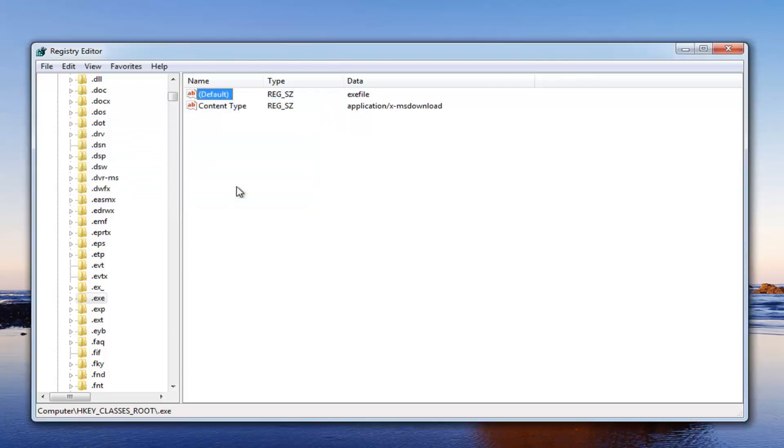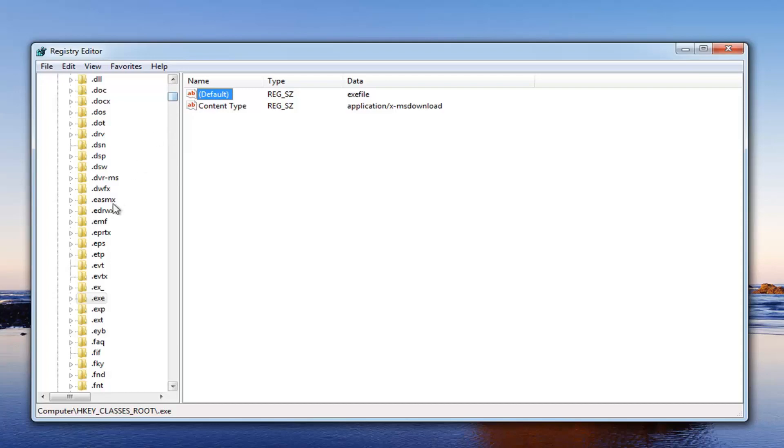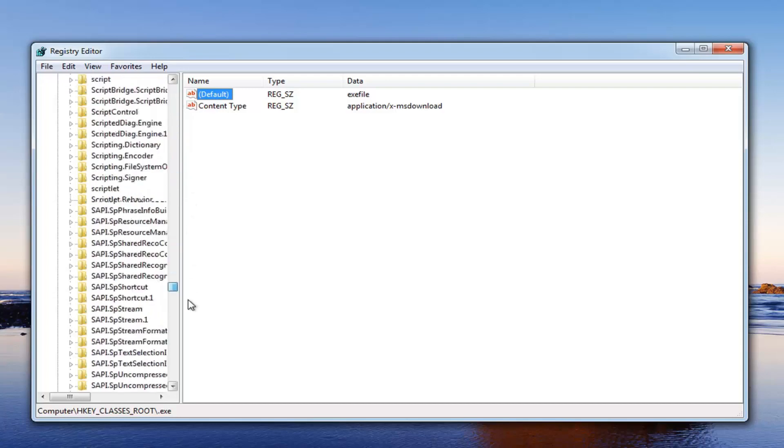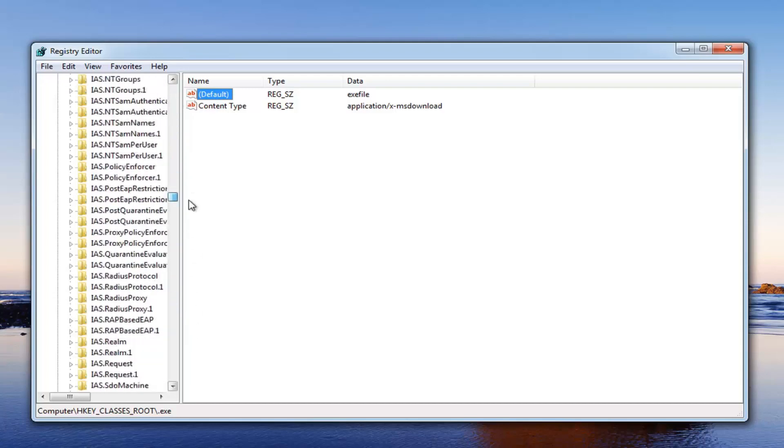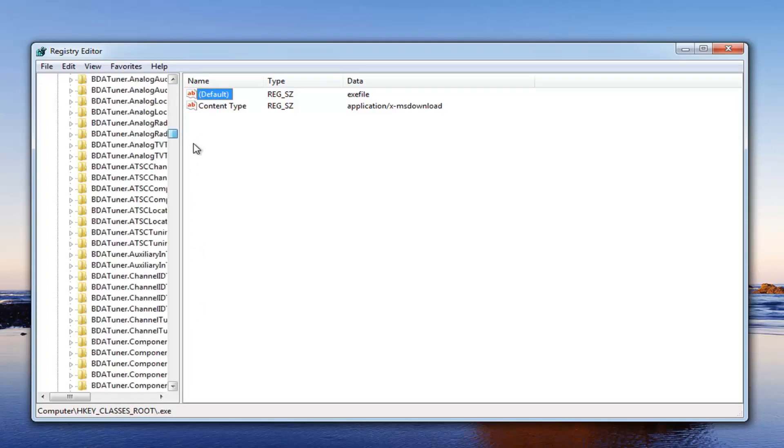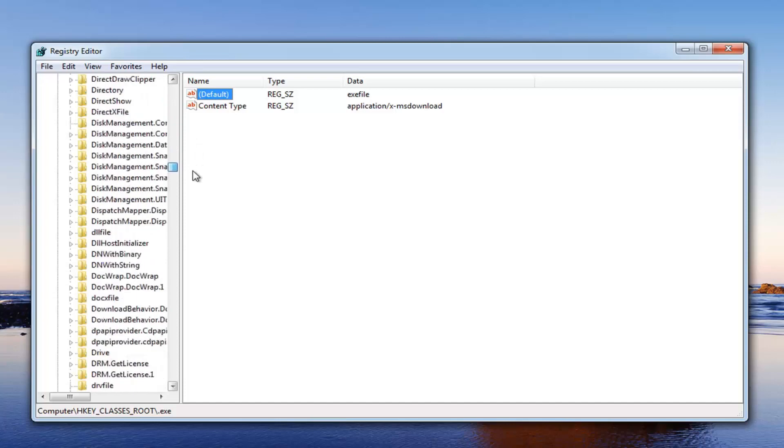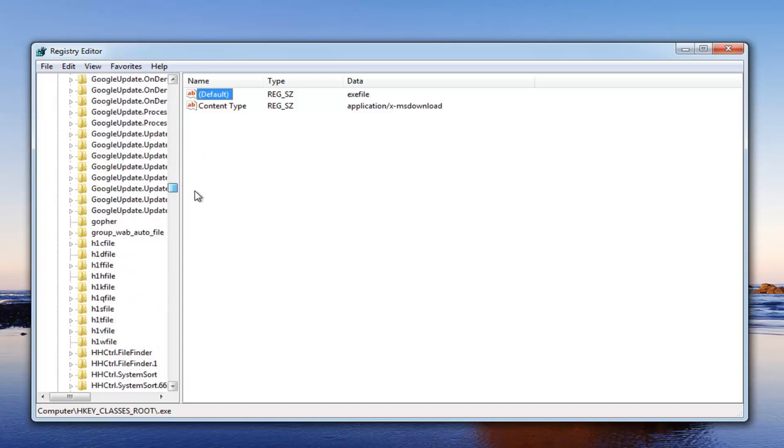Now at this point, hopefully that should resolve your issue. If that did not resolve the issue, we want to go and locate our exefile folder here. Just scroll down until you get to exefile folder.